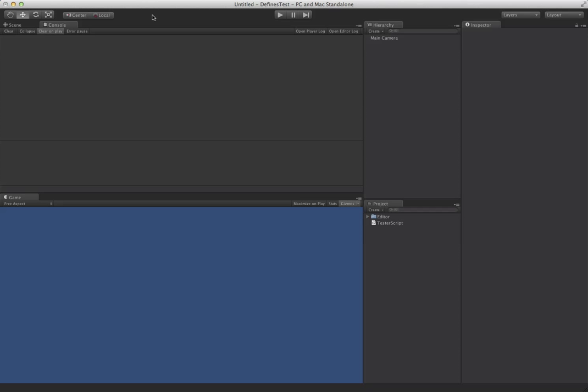Alright, so this one here is something we should have done a long time ago. Most of you should be familiar with using Unity standard precompiler defines, like if you have code that's platform specific.